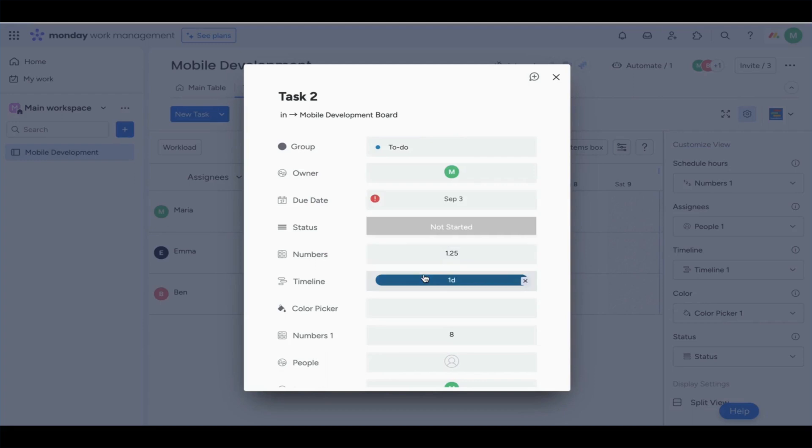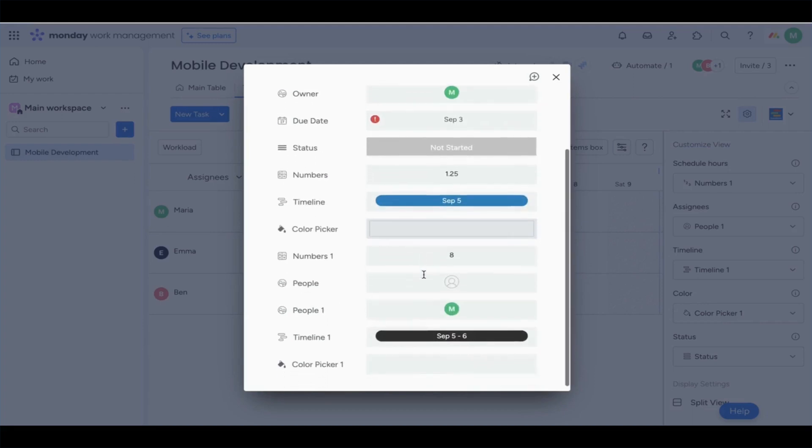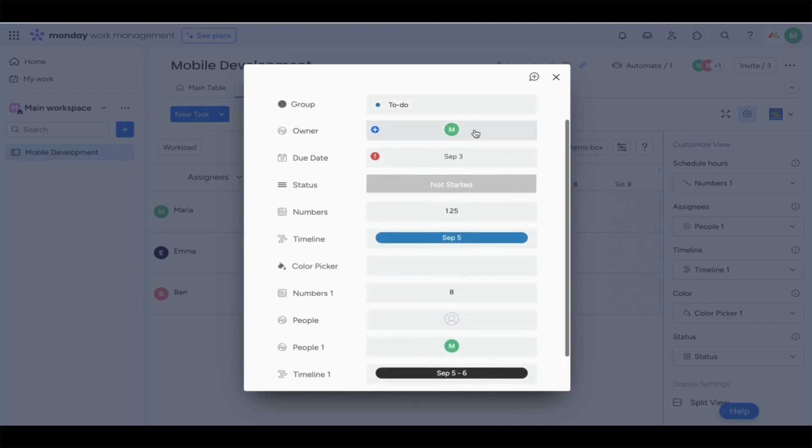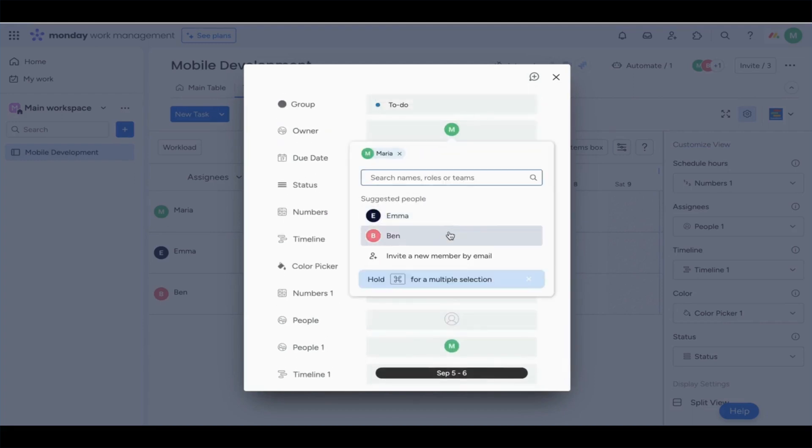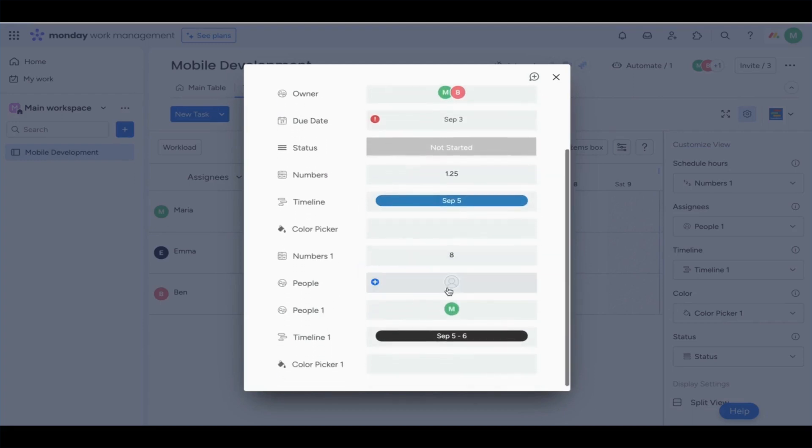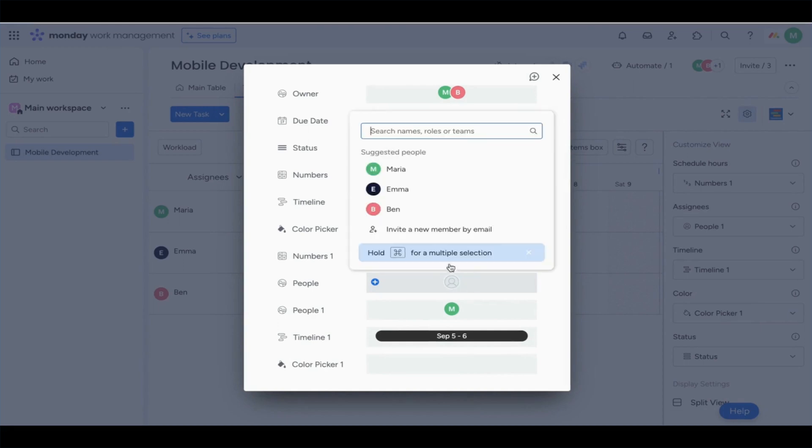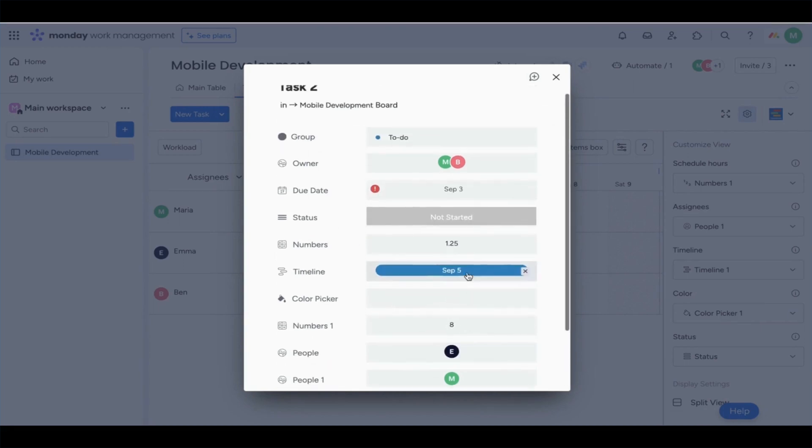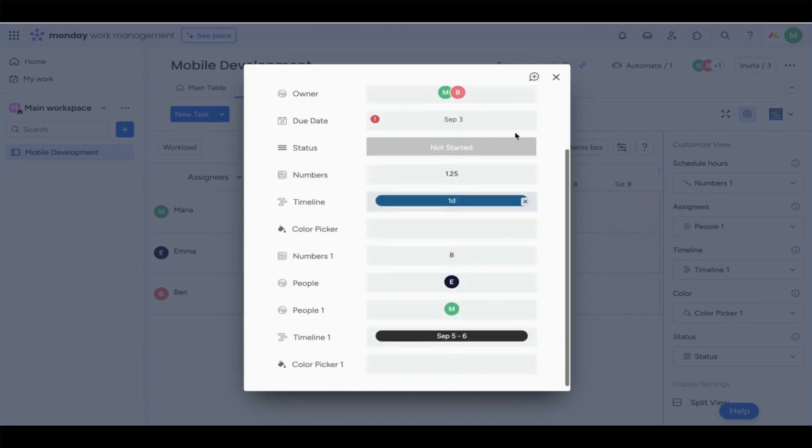Here we are assigning tasks to our owners. It could be multiple people who are involved.